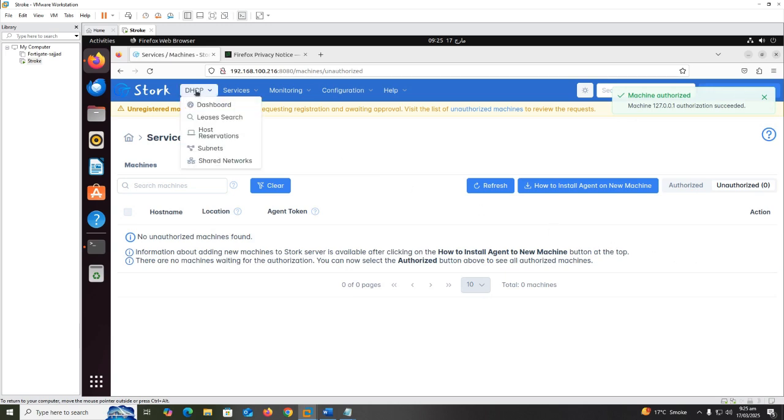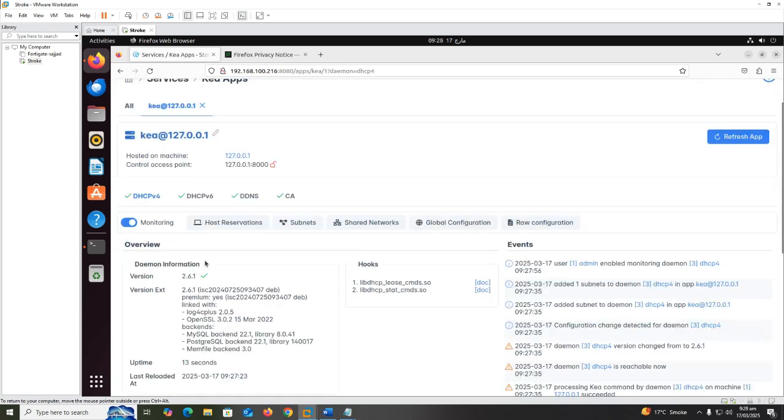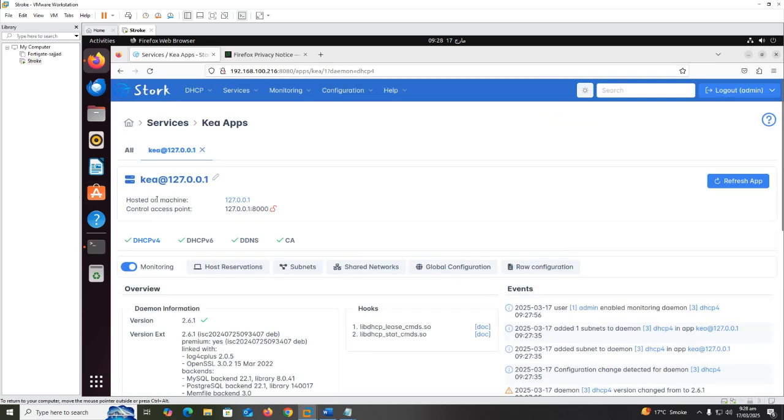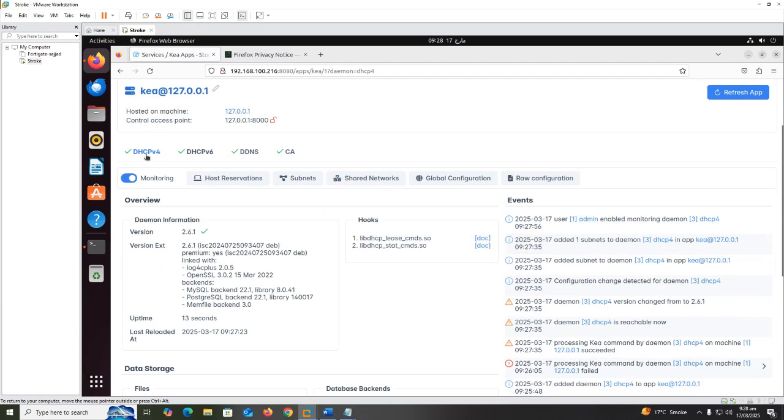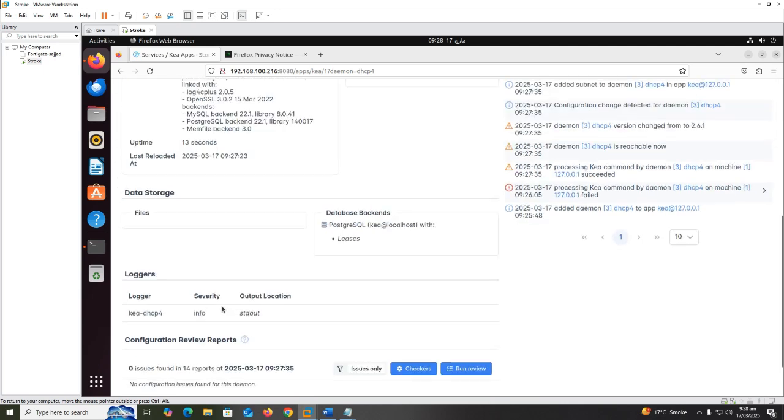Here you can see which services are running and also see the app version: DHCPv4, DHCPv6, DDNS, and CA up and running on this machine.